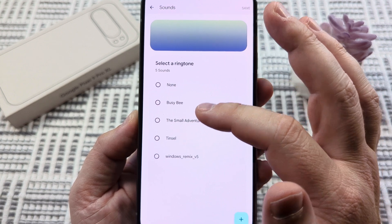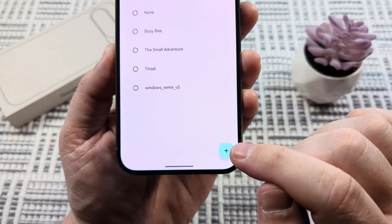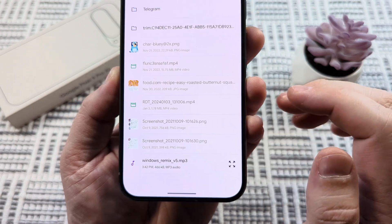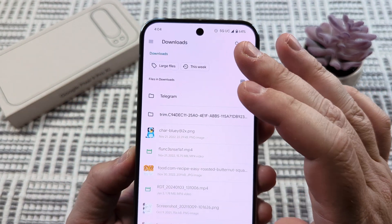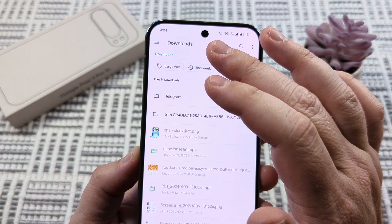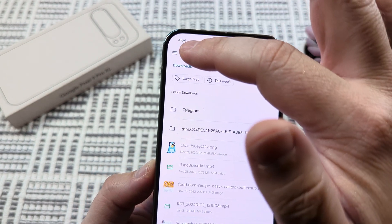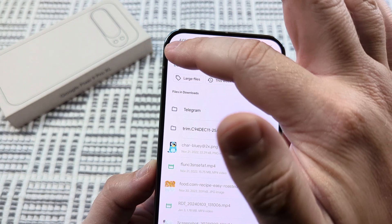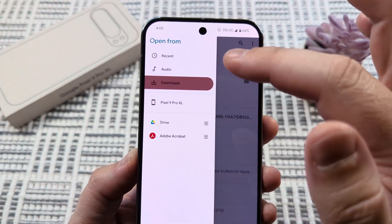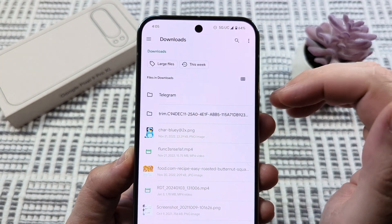If you don't see the ringtone that you want to select, you're simply going to tap the plus icon down here in the bottom right corner. That's going to take you to either your Drive or the option to go to your Downloads section. If you're not directly on Downloads, you can simply tap the three lines in the top left corner, and that will take you to an additional menu where you can select your Downloads.